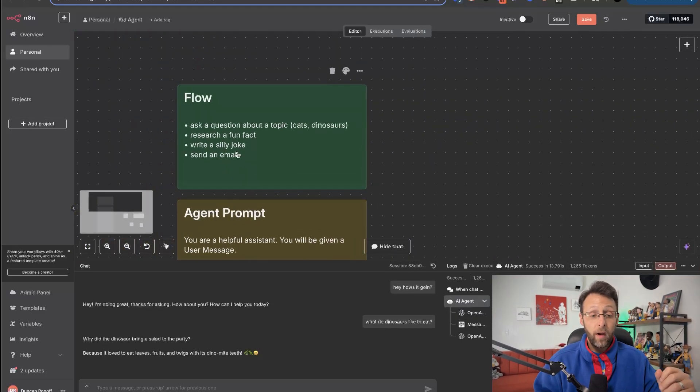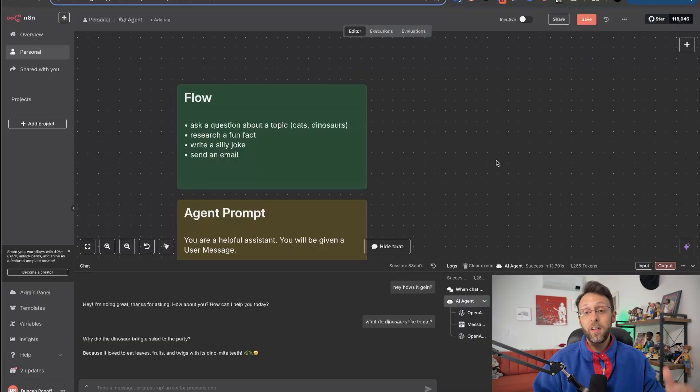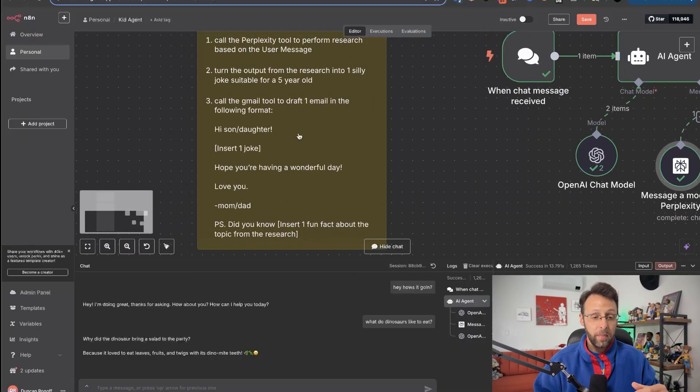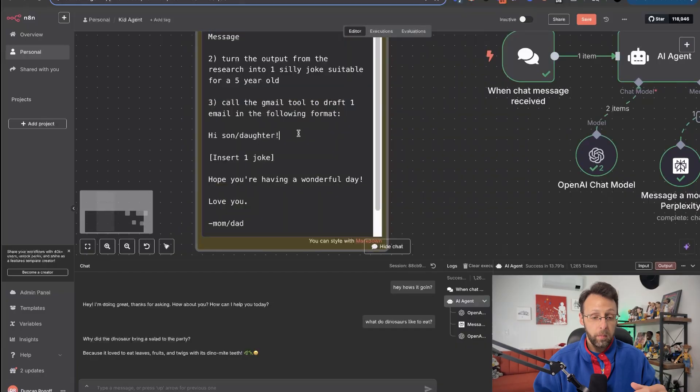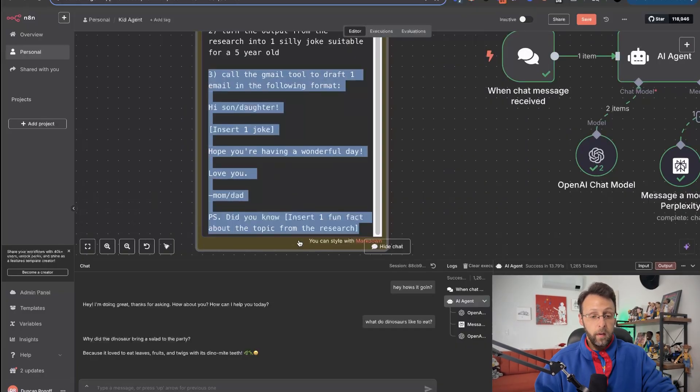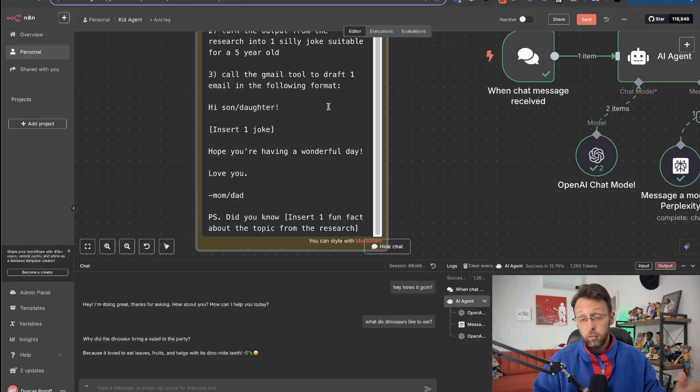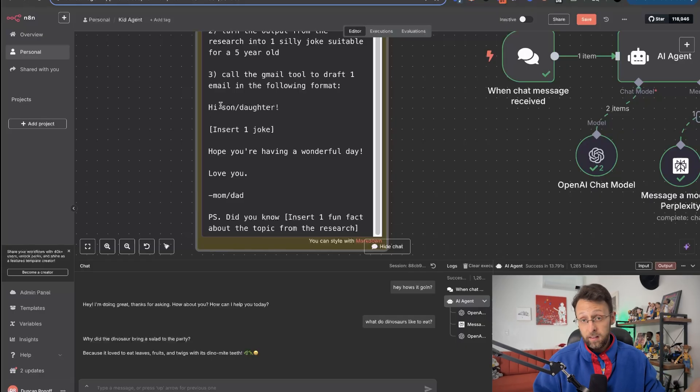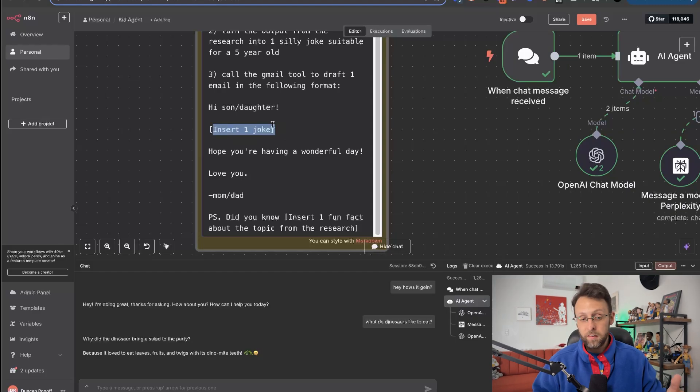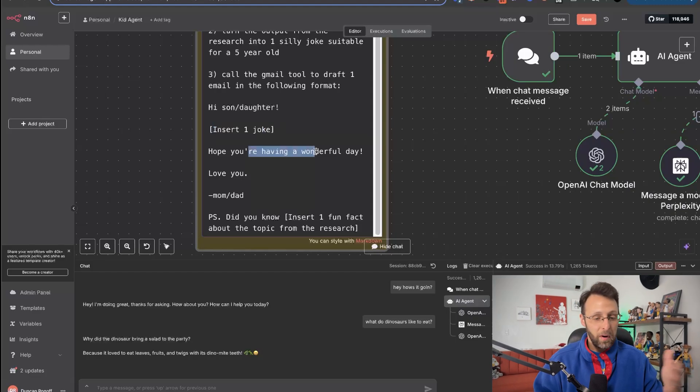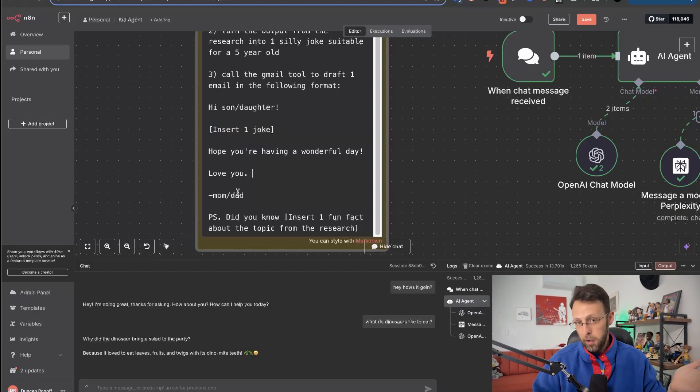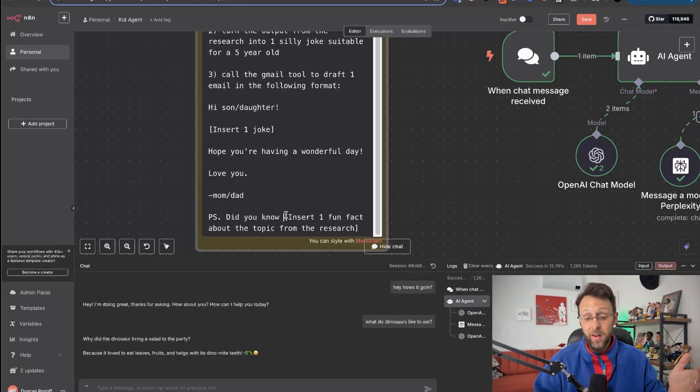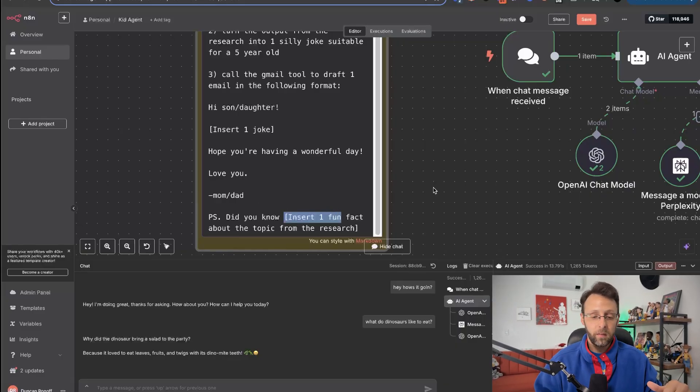So if we look back at the flow, the last thing we want to do is send an email. And the reason I do this is because I thought it would be fun. Like if your kids are at school for the day, you could use this tool or they could use this tool to chat with the agent and then it could actually draft an email just to kind of brighten up their day. And so I'm just going to add the second part of this prompt here, which is three, call the Gmail tool to draft one email in the following format. And you can totally customize this format however you like. And I just say, hey, son slash daughter, put in your kid's name here. Insert one joke, which is going to be the joke that the agent writes. Hope you're having a wonderful day. Love you. And then, you know, mom or dad. And then PS, did you know? And then it's going to insert the one fun fact that it researched for us.